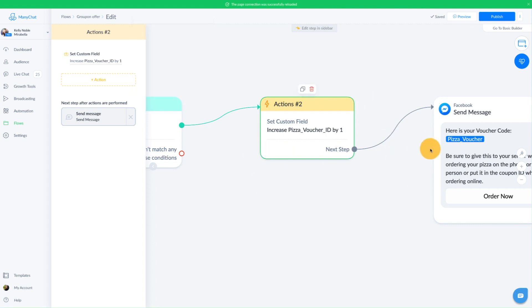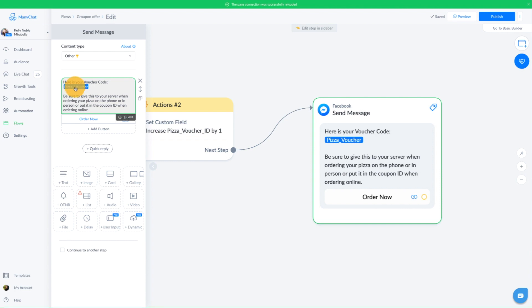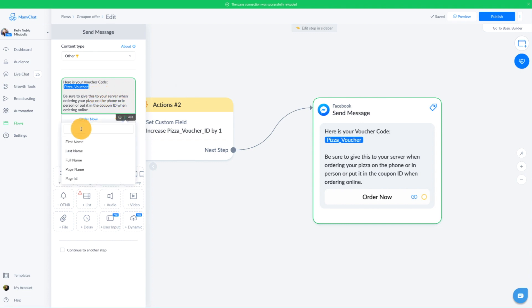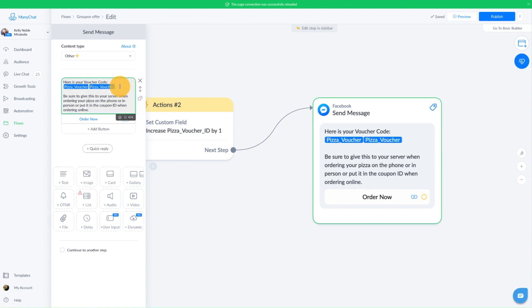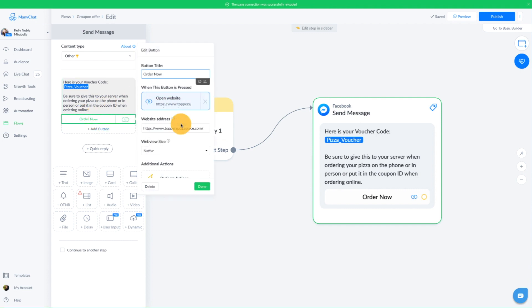And finally, we get to the place that the end user actually hops to very quickly, which is delivering the coupon code. And I just said, here is your voucher code. And I just placed that custom user ID where we pulled in their coupon code and saved it to their custom field. So that's the pizza voucher custom field. And I just pulled it in right there. And the way I did that is I just go to these little brackets and I look for the pizza voucher. And it's right there. And you can see I just popped it in there. And then be sure to give this to your server when ordering your pizza on the phone or in person, or put it in the coupon ID when ordering online. So I give clear instruction. This is basically the coupon code that they're using. And then I just did a link here to my favorite pizza place. Shout out to Topper's Pizza. And people can go and order at that point.